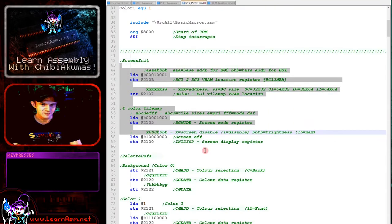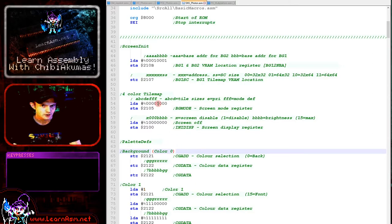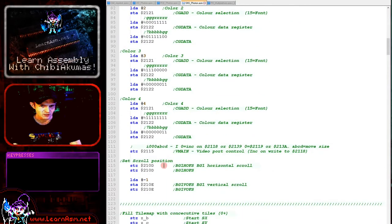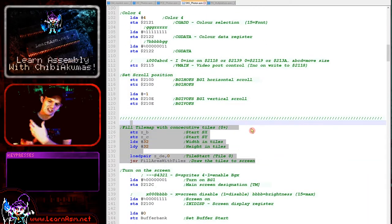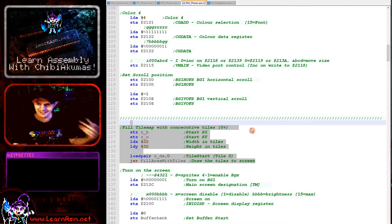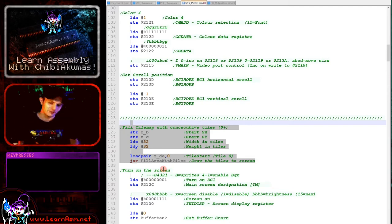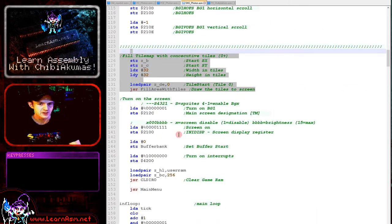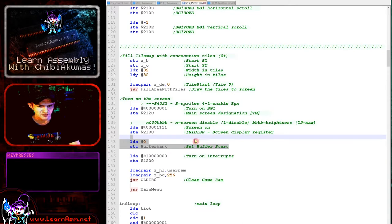The setup here is mostly the same as before. The only difference is we're using a different screen mode — the four-color tile map. This is setting up our screen and scroll position, then filling the tile map with consecutive tiles. We don't change the tile map; we change the pixel data of the tiles. Every tile in the visible screen uses a different tile number starting at tile zero: 0, 1, 2, 3, 4, and then 32 onwards. Here we're turning on the tile screen, turning on interrupts, and setting up the buffer bank for DMA.